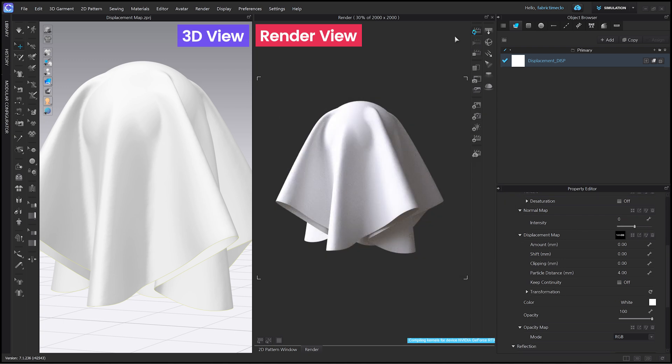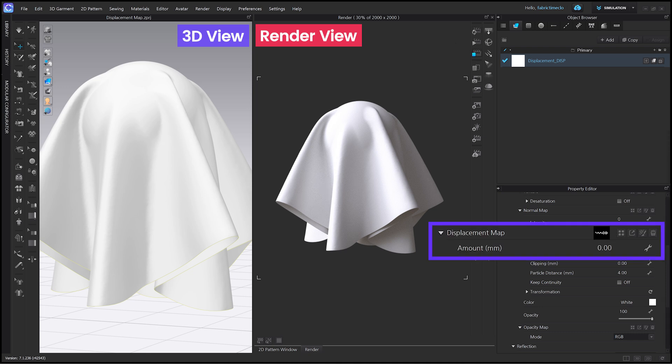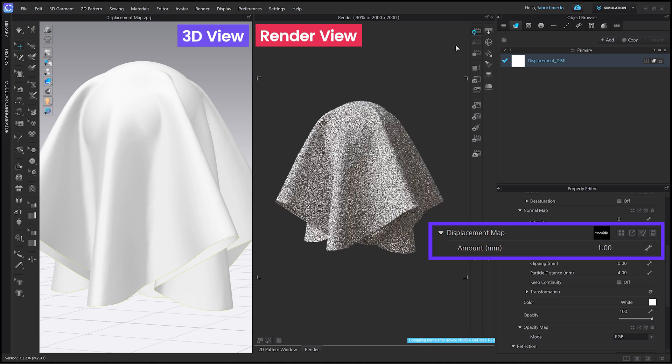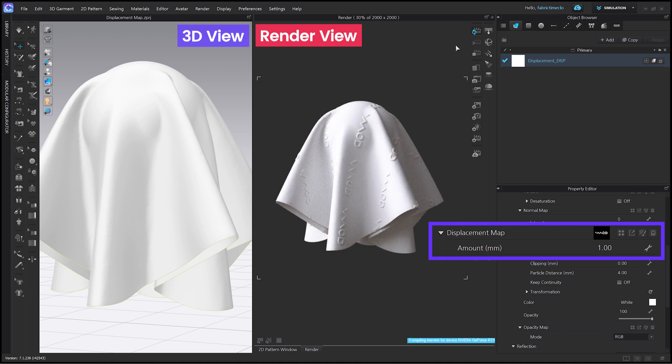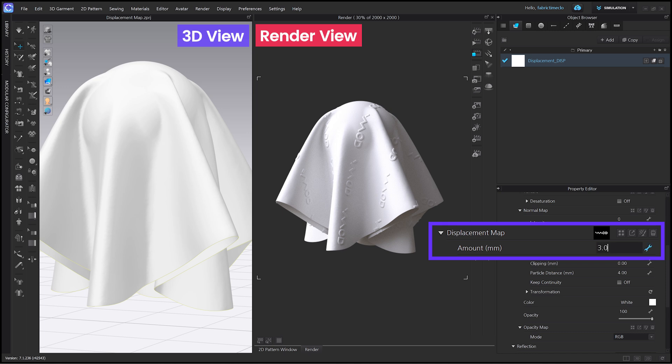It doesn't show any changes because the amount is set to zero. When the amount gets higher, you can see that only the white areas in the displacement map, which appear as V mode, are raised. Let's try using an even higher value. The more the amount increases, the higher the white areas go up.